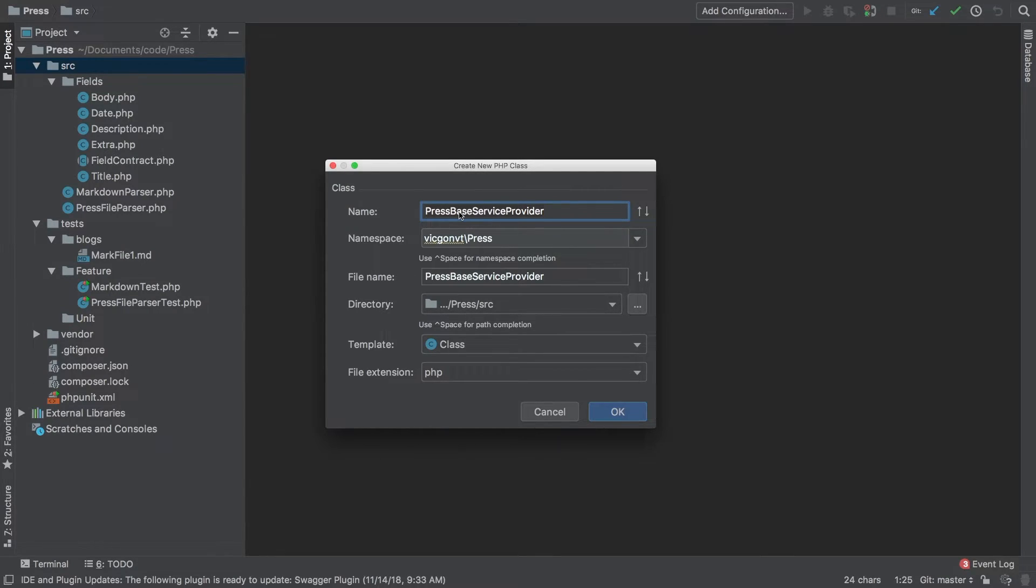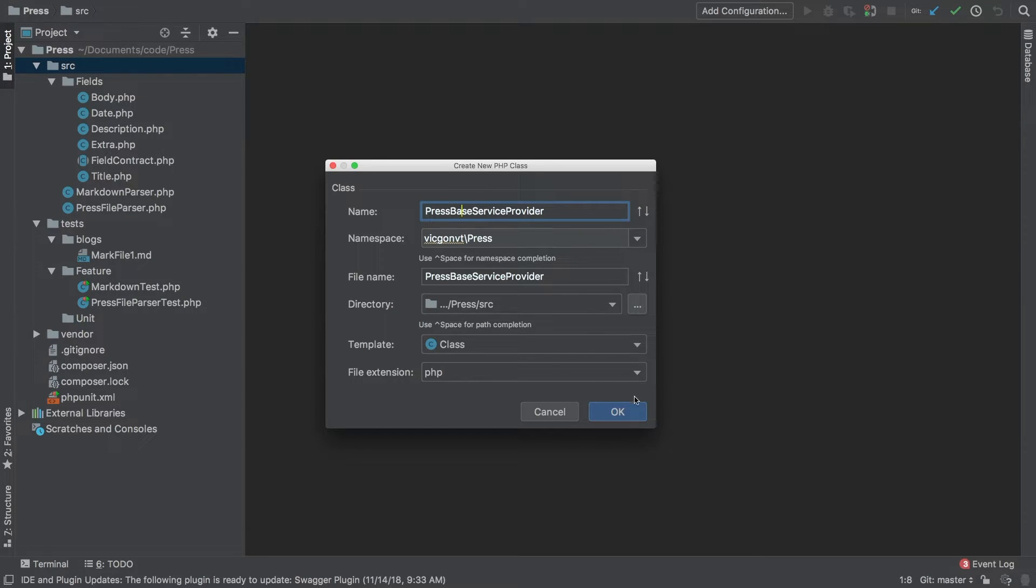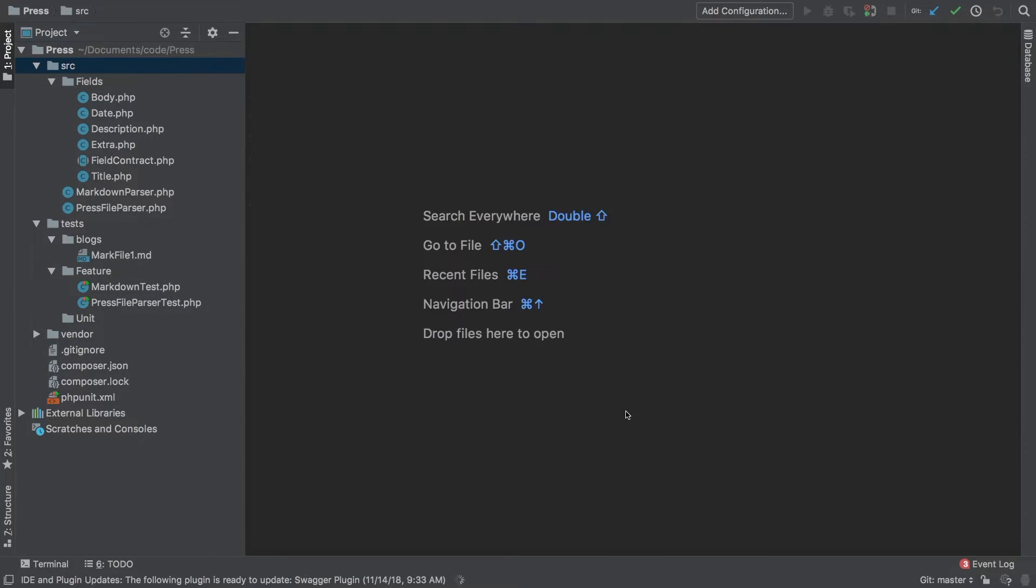Now you may be familiar with this pattern. That's when you run PHP artisan vendor publish and you publish the assets of the package. This service provider is the core base service provider for our press package. So let's go ahead and click OK.